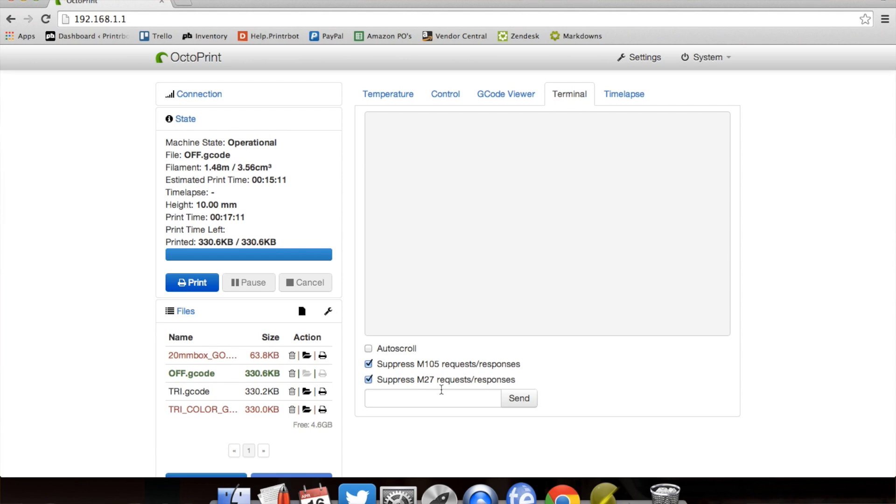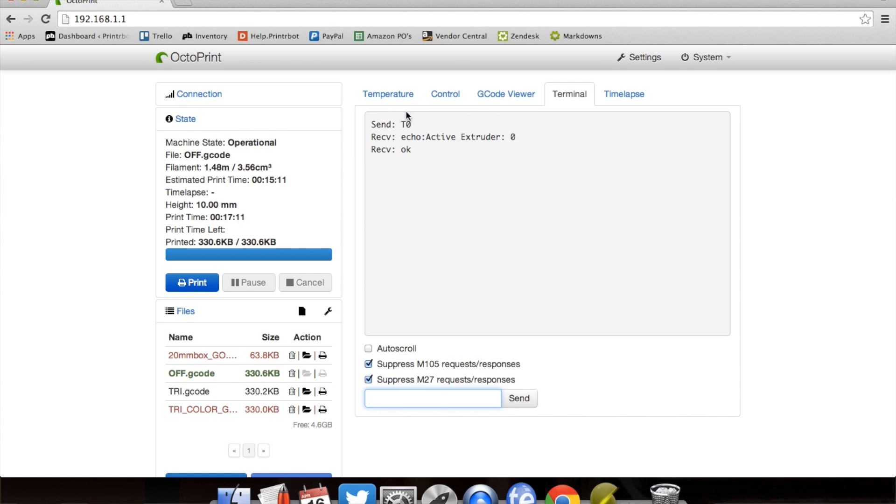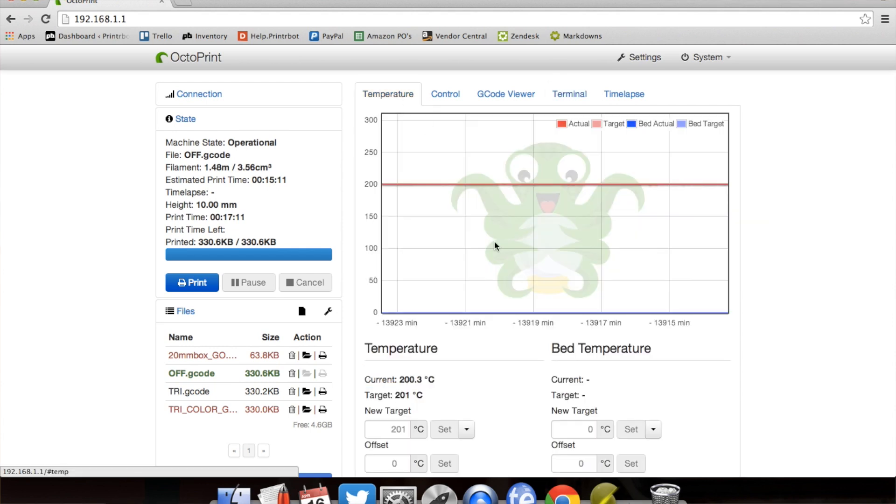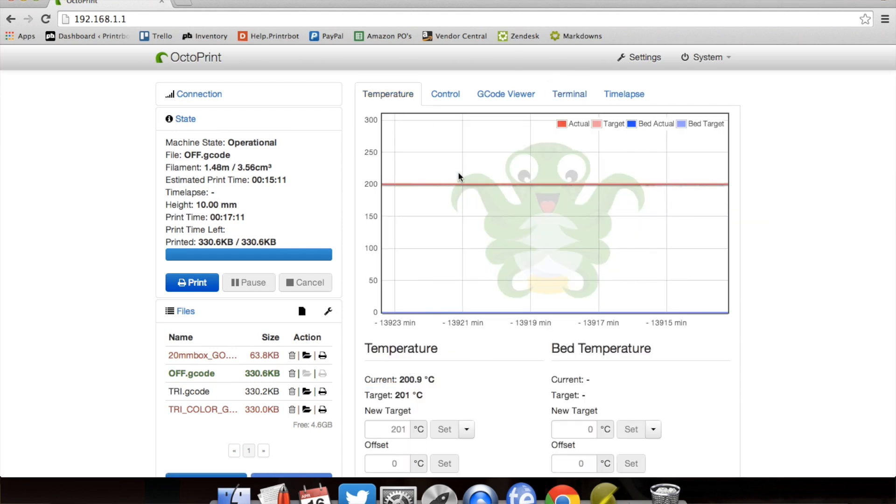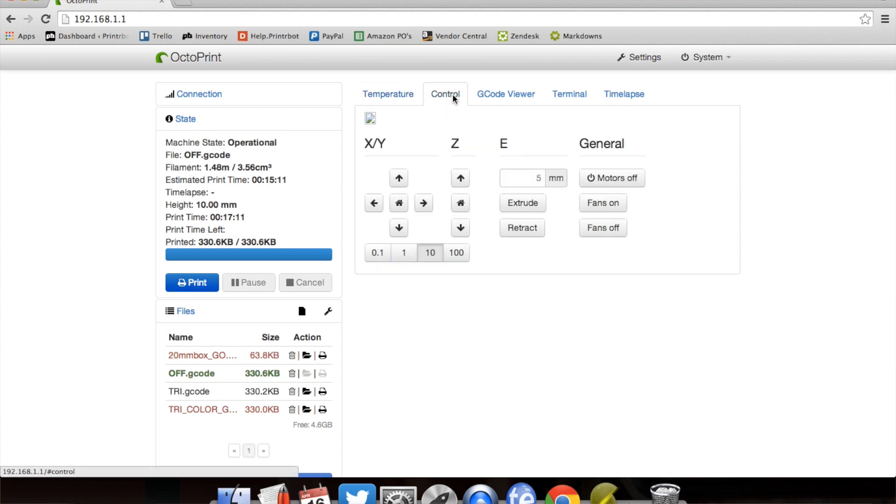So if you want to control, say just the first extruder, you're going to come in here with capital letters, T0, send. Now I can go through and control just the temperature on that one extruder or control it. Here I'm going to extrude 5 millimeters of filament just on that one.